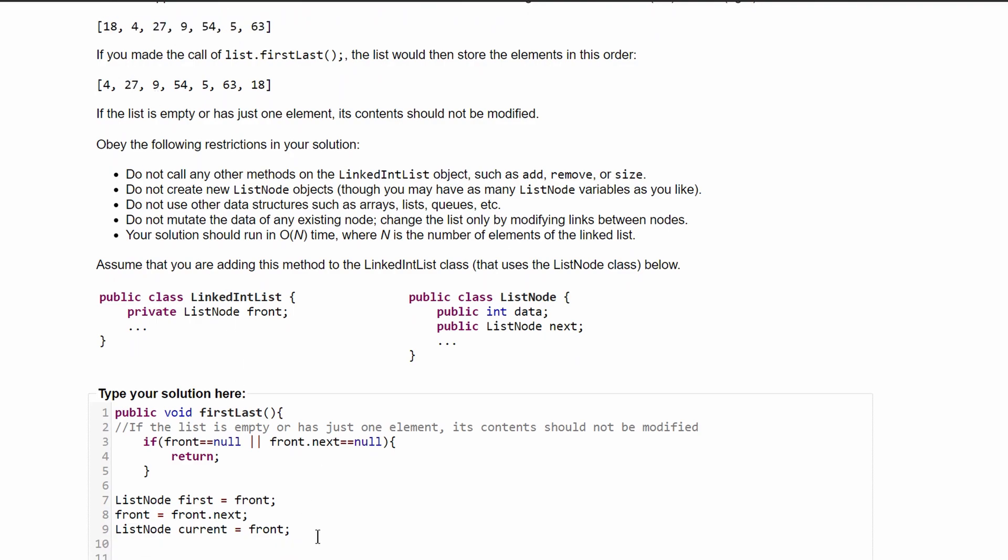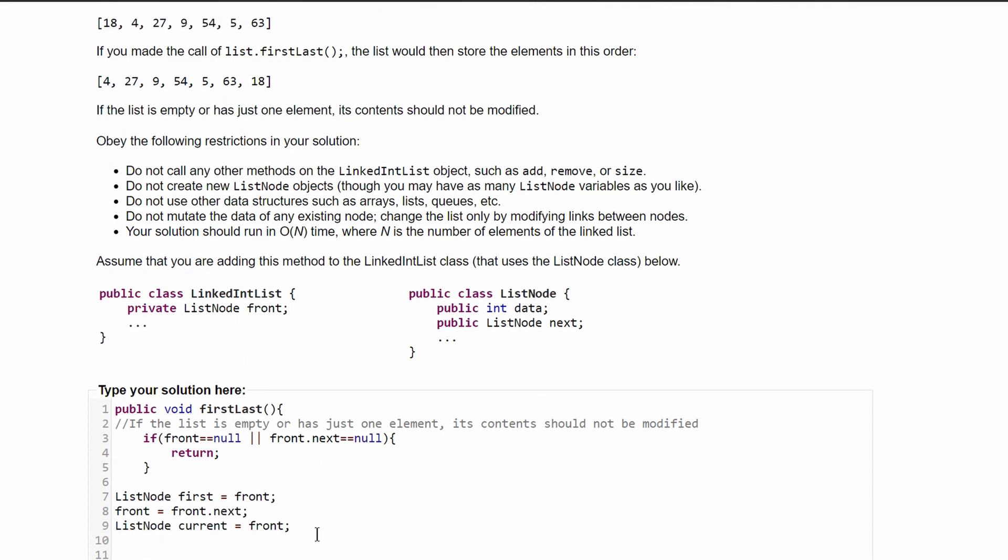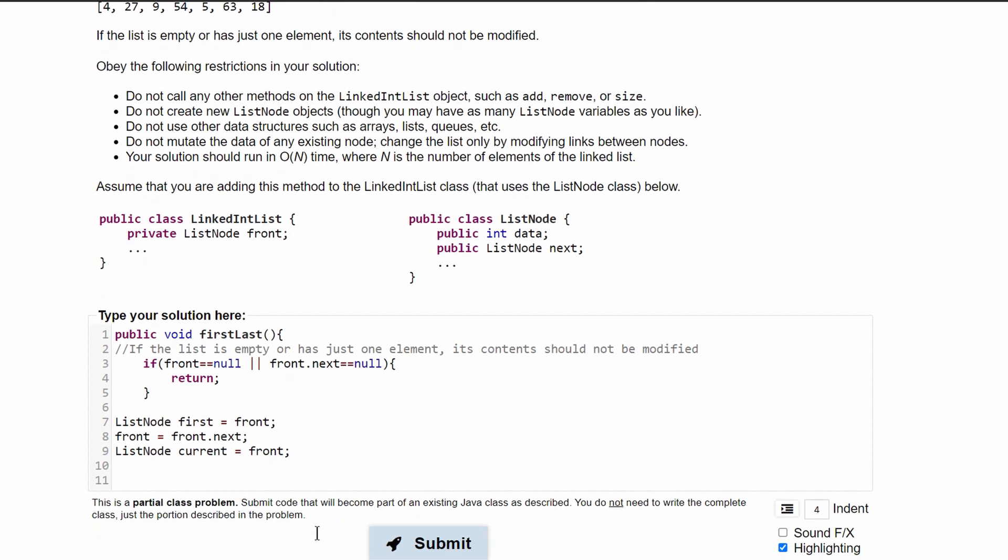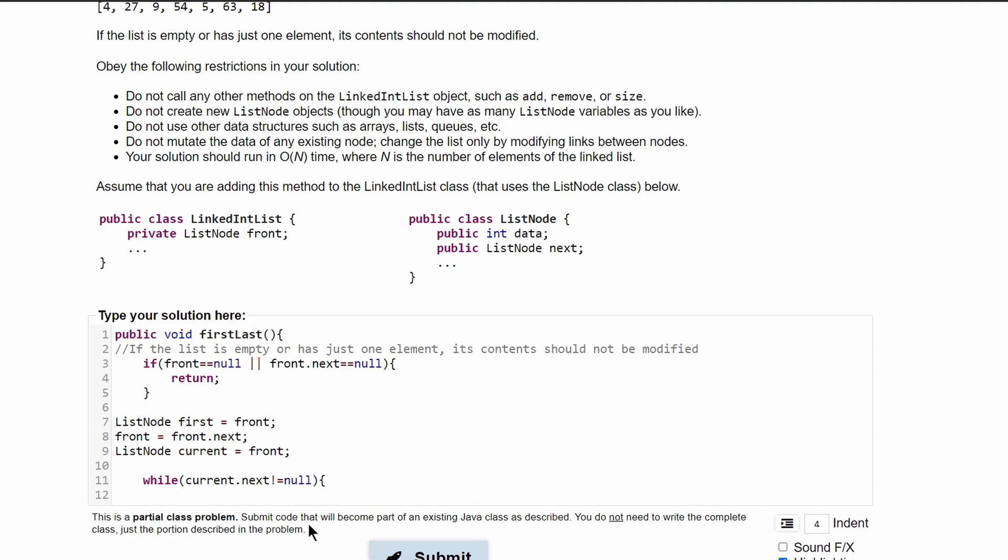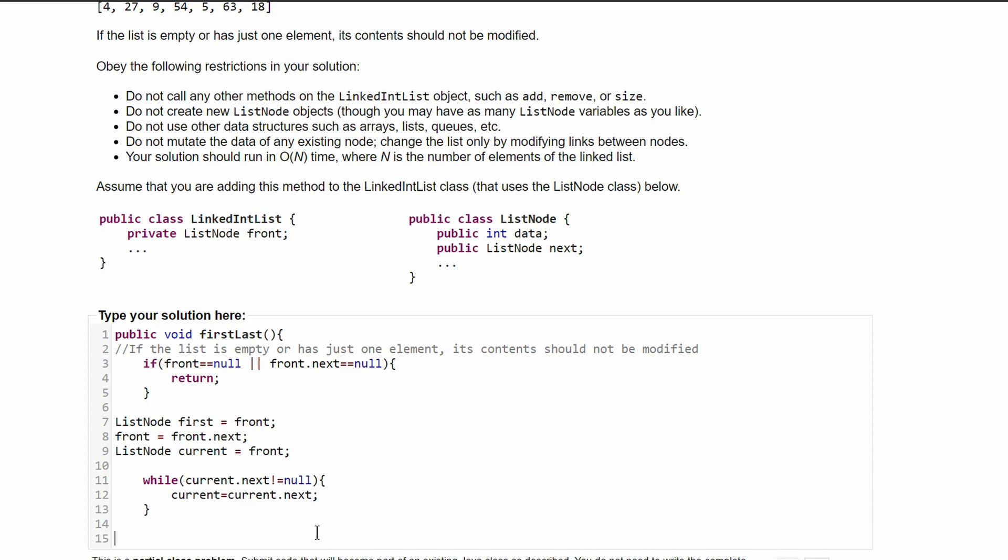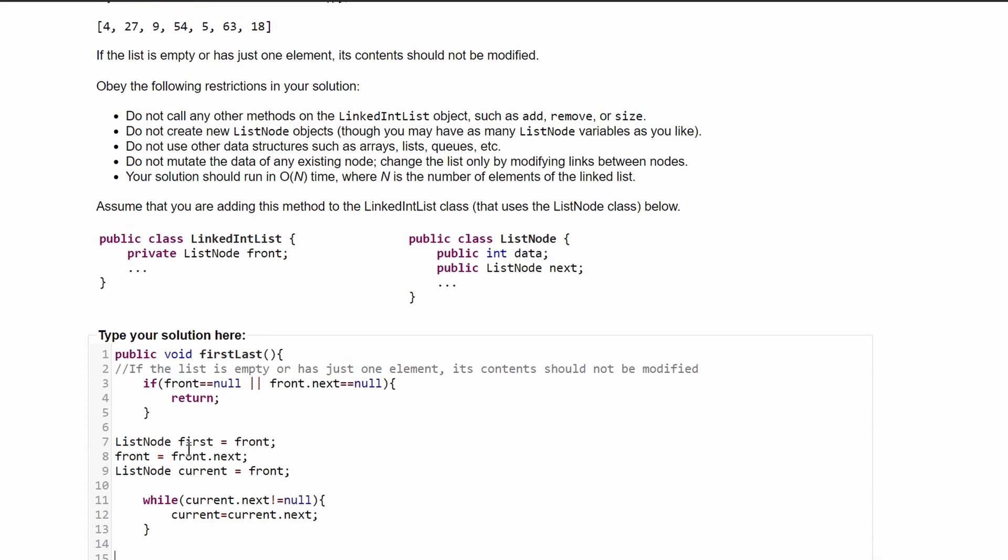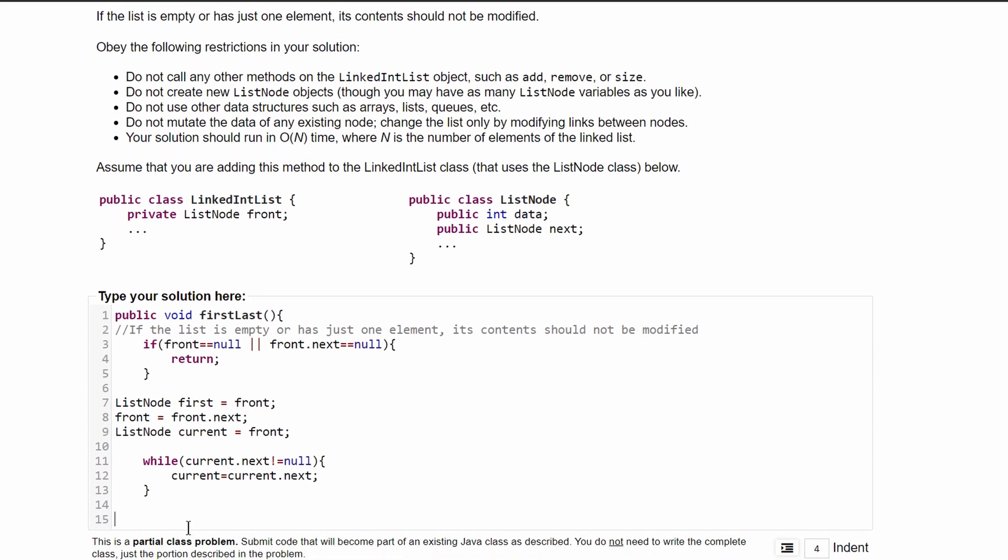Next we are going to go into a while loop and we're going to do this while current.next does not equal null. Inside of here we are going to just iterate through, and then after we break out of our while loop, we are just going to add our first value to the end. So current.next is going to equal that value, which is first.